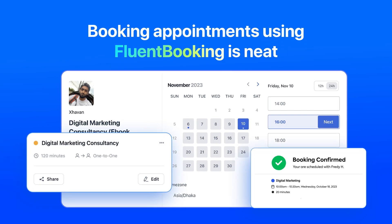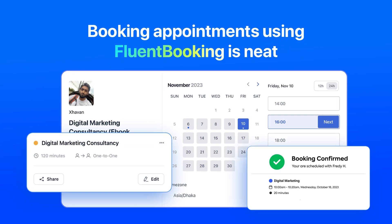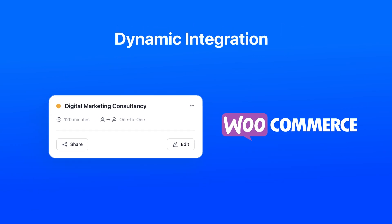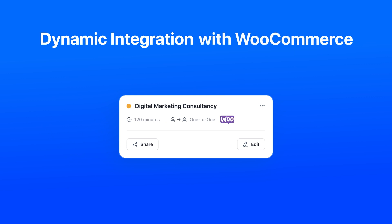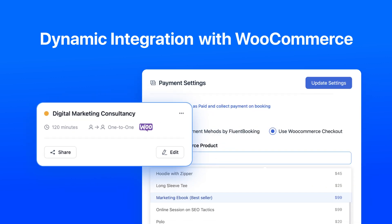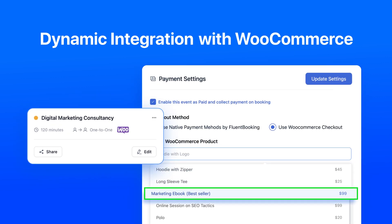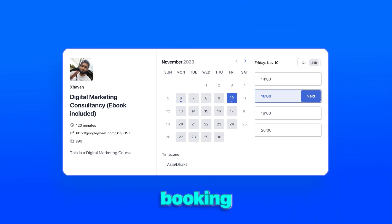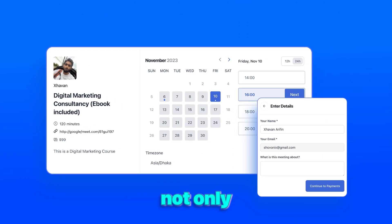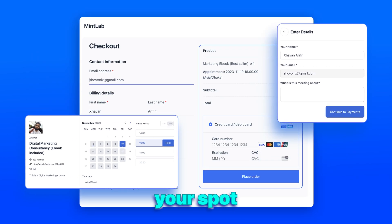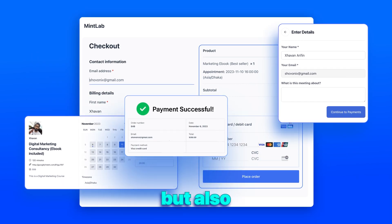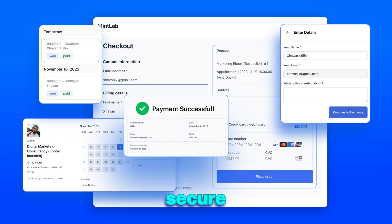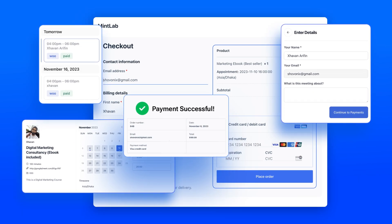Booking appointments using Fluent Booking is neat, and its dynamic integration with WooCommerce adds that wow factor you've been waiting for. Booking an appointment not only secures your spot but also seals the deal with a swift, secure payment.